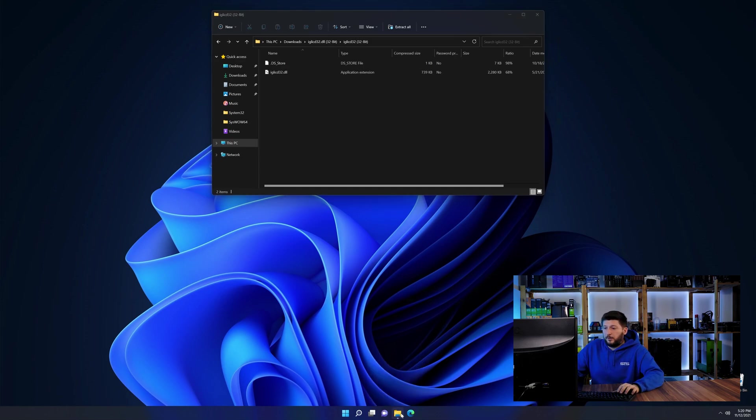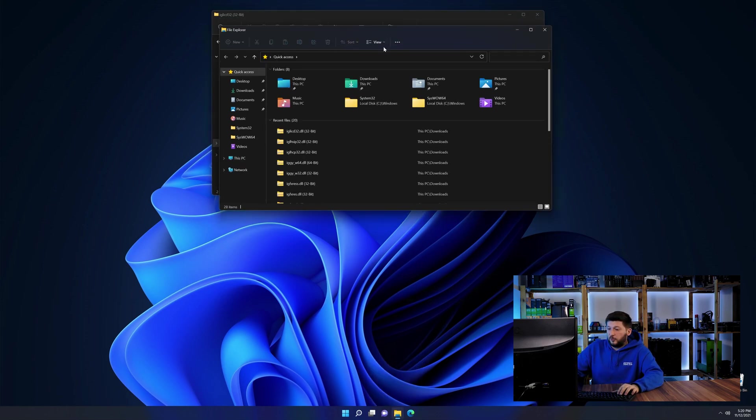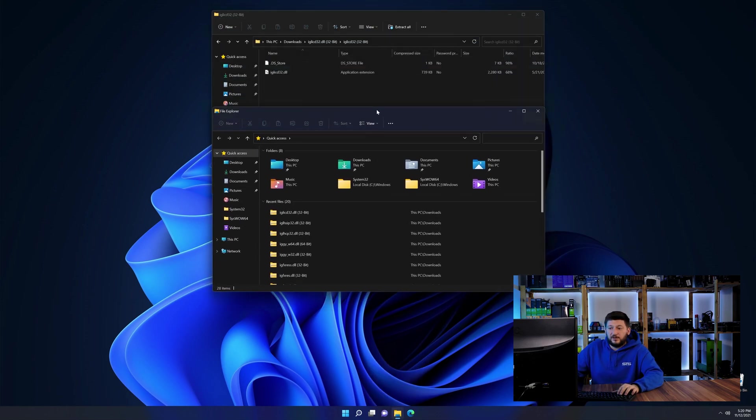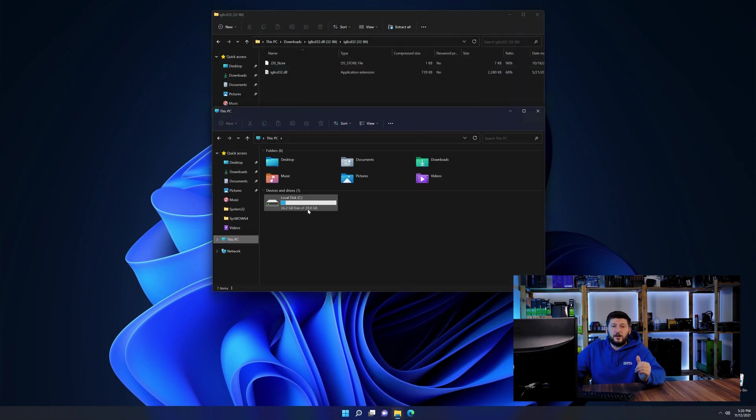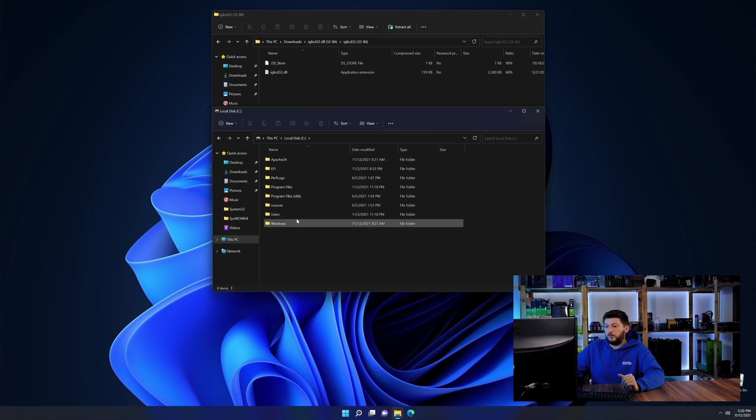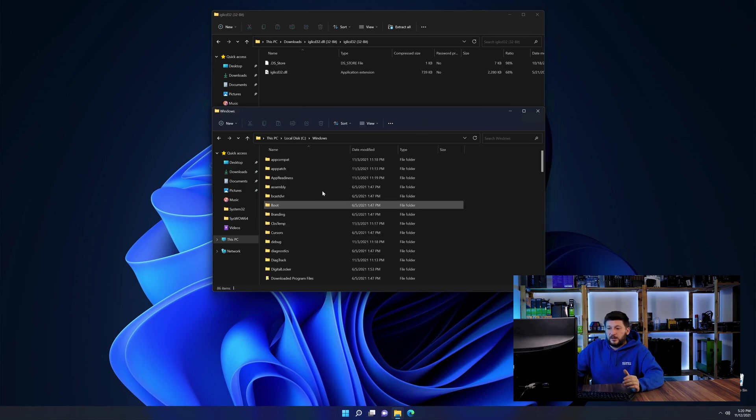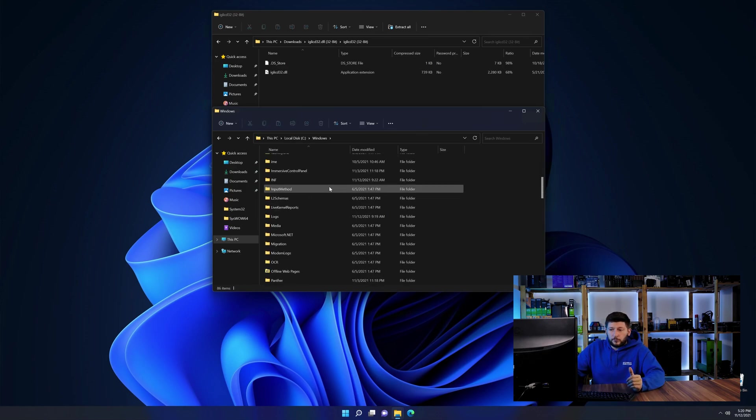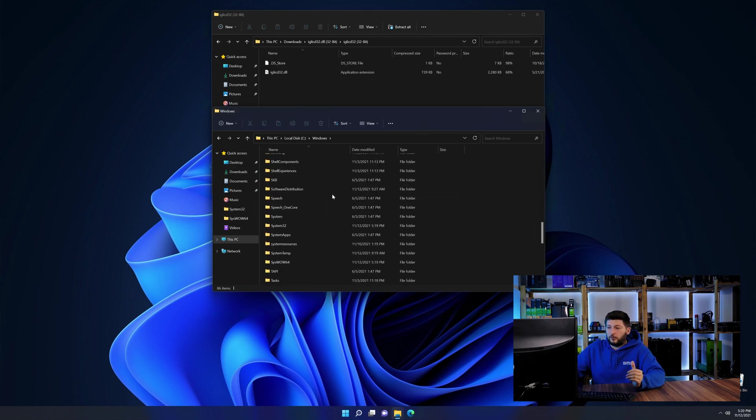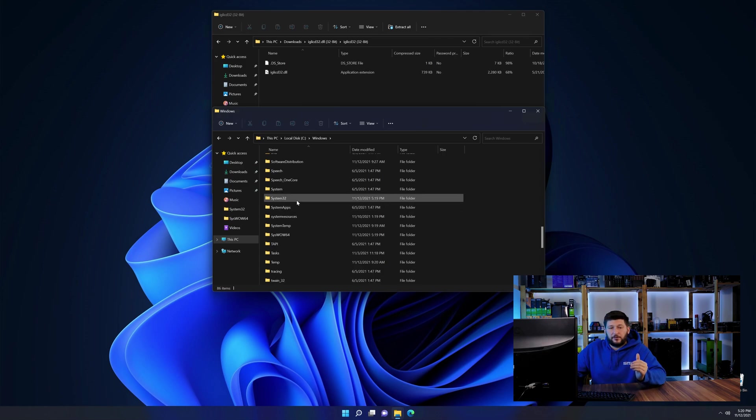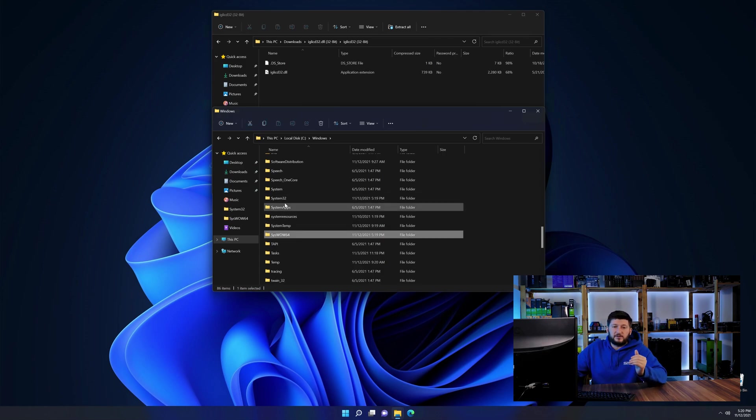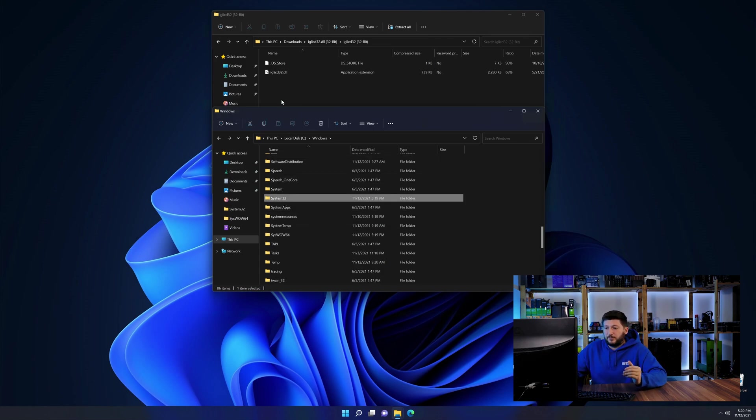Now we need to open up our Explorer and head over to our main PC, then into the C drive and then into the Windows folder. Now here, scroll all the way down until we can see a folder called system32 and one called syswow64.